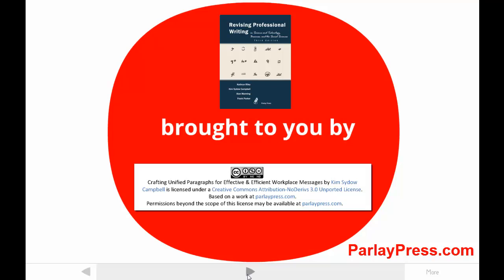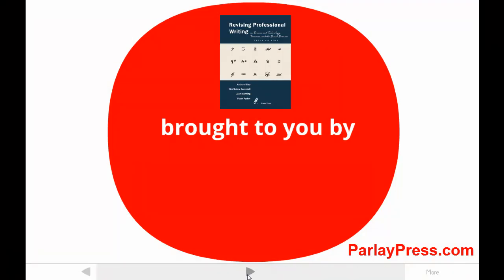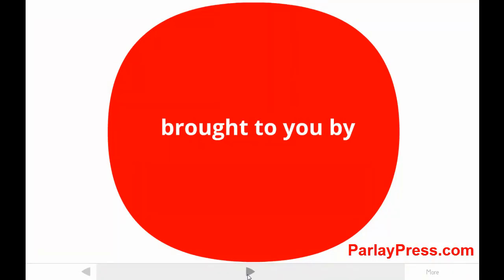Remember, you can use the pause button at any time. And if you see shadows or something weird on the screen, try changing your playback quality settings.